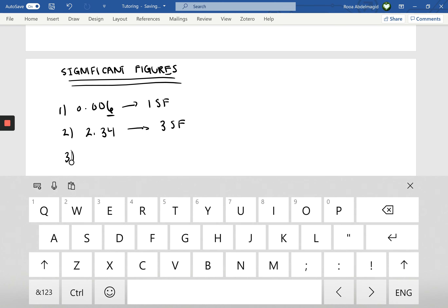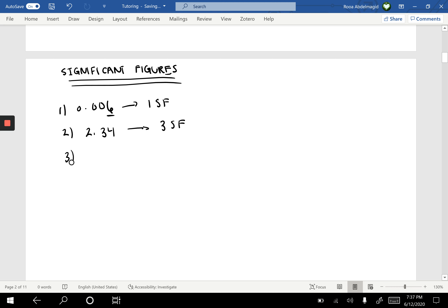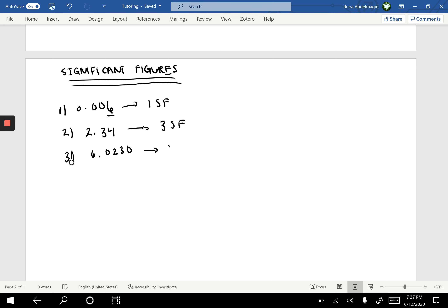Let's look at 6.020. Another rule about significant figures is that if a zero ends the number after a decimal point, it is included in the count. So in 6.020, there are exactly four significant figures.